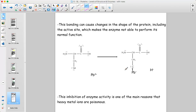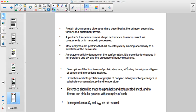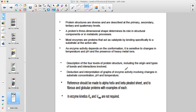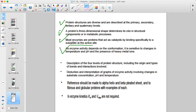To summarize what we've covered: we talked about levels of protein structure, how enzymes act between the substrate and the active site, and how enzyme activity depends on temperature, pH, and heavy metal ions.